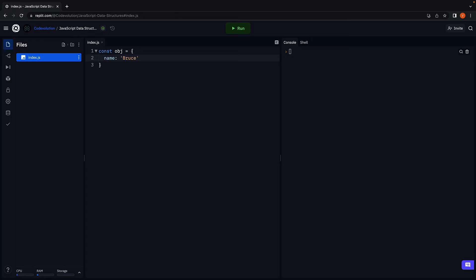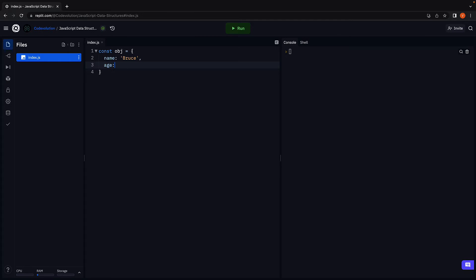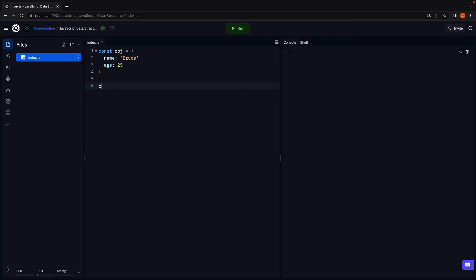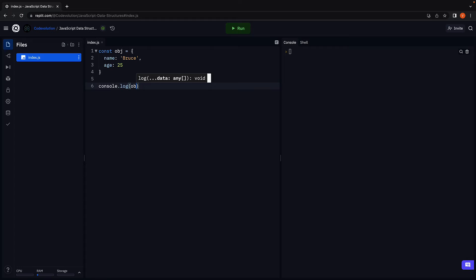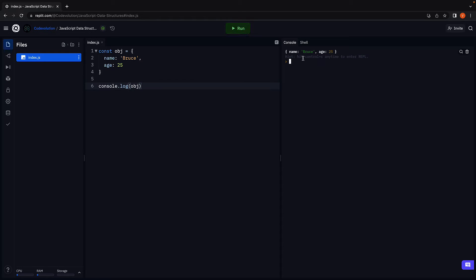Name Bruce, age 25. If we console.log the object and run the code.